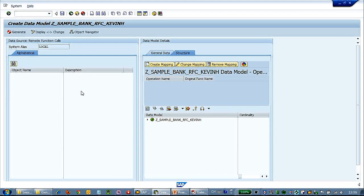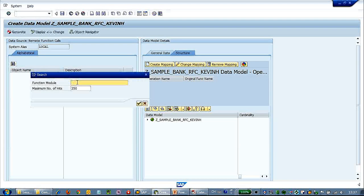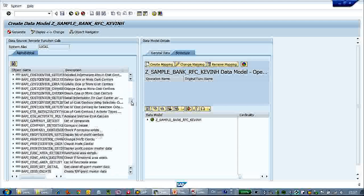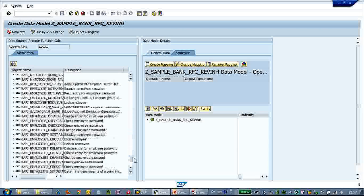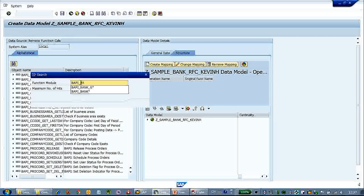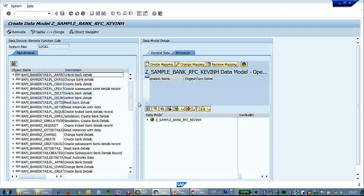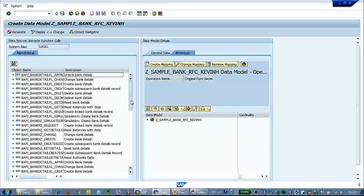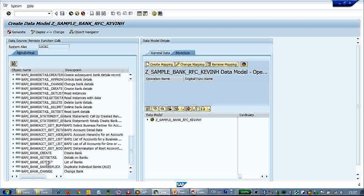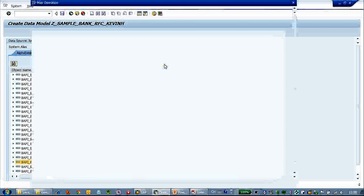Here let's click the search button and find the RFC calls that we want. Let's search for the RFC — searching 'puppy bank' gives fewer results. Let's select BAPI_BANK_GETLIST, which is the get list function we want. Go to create mapping.